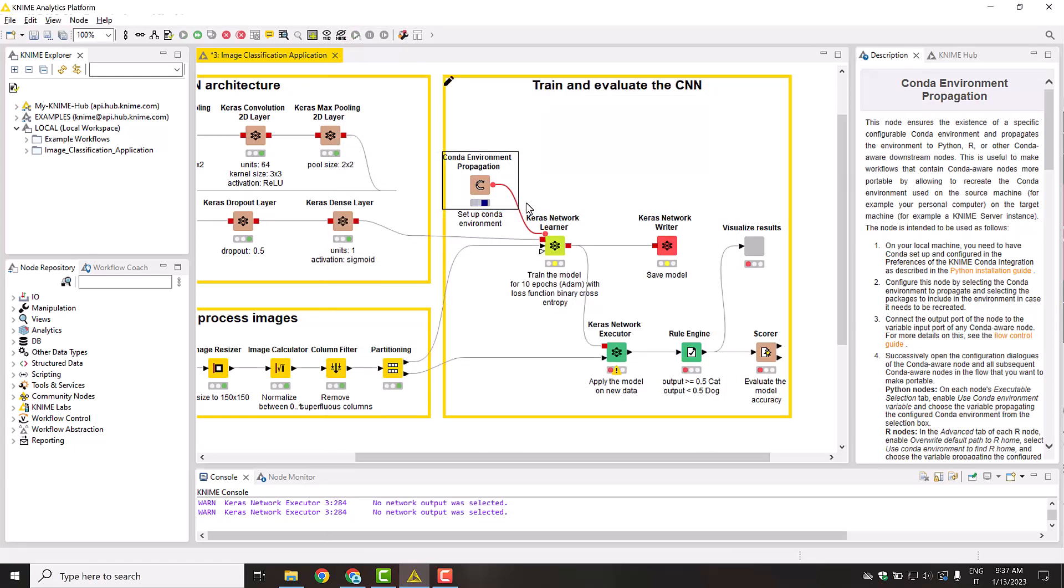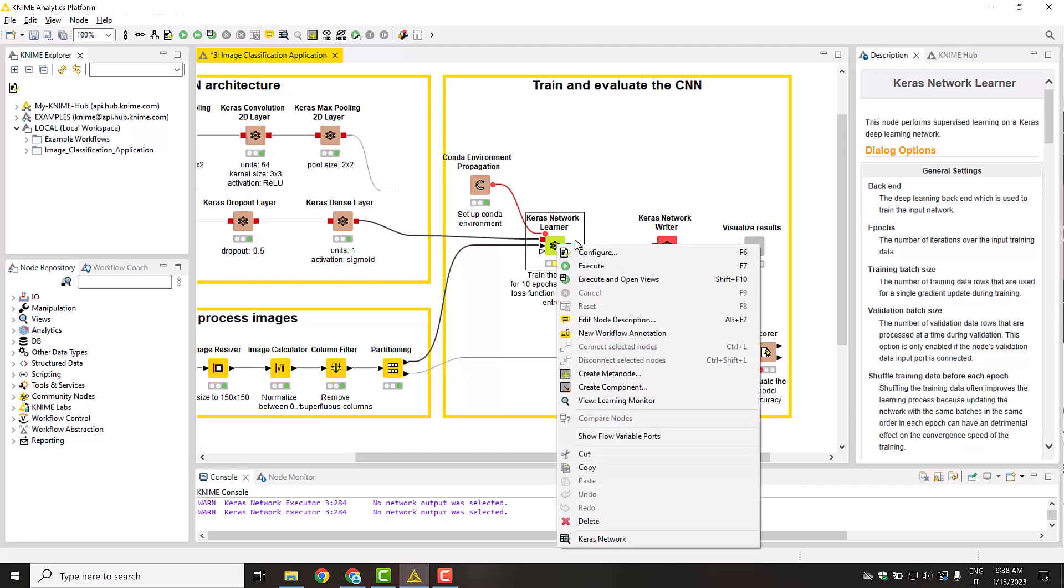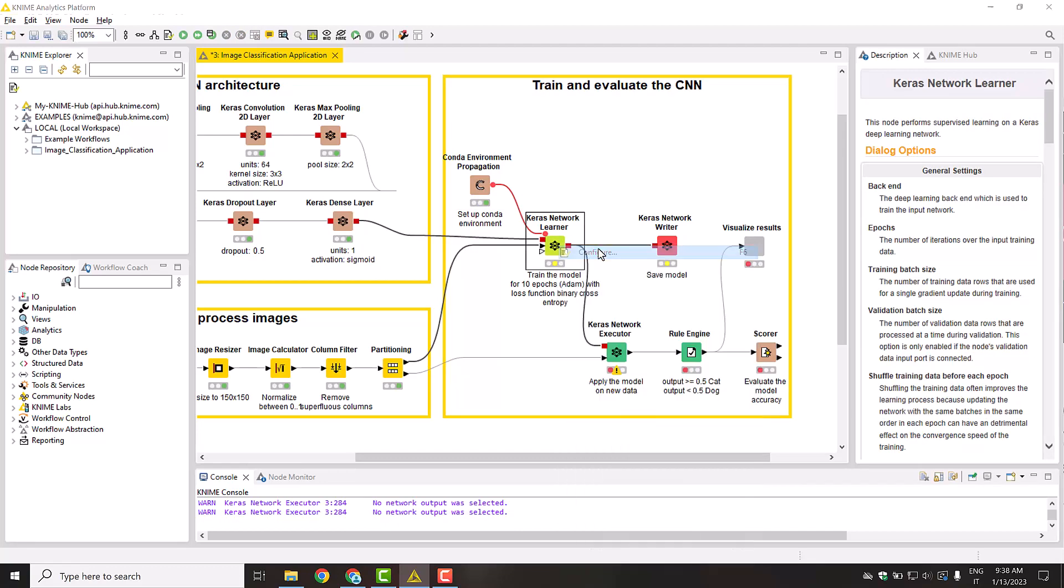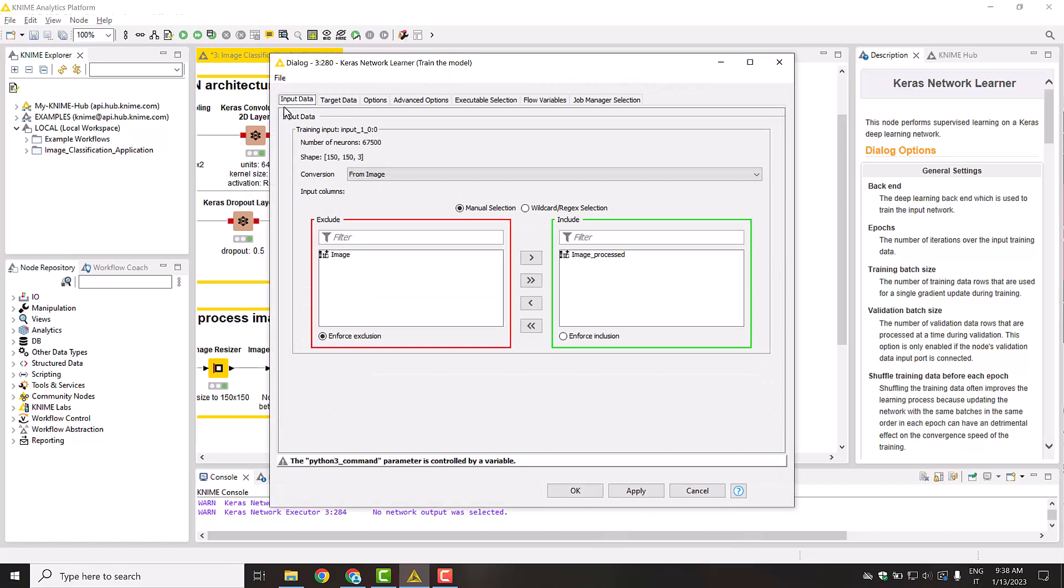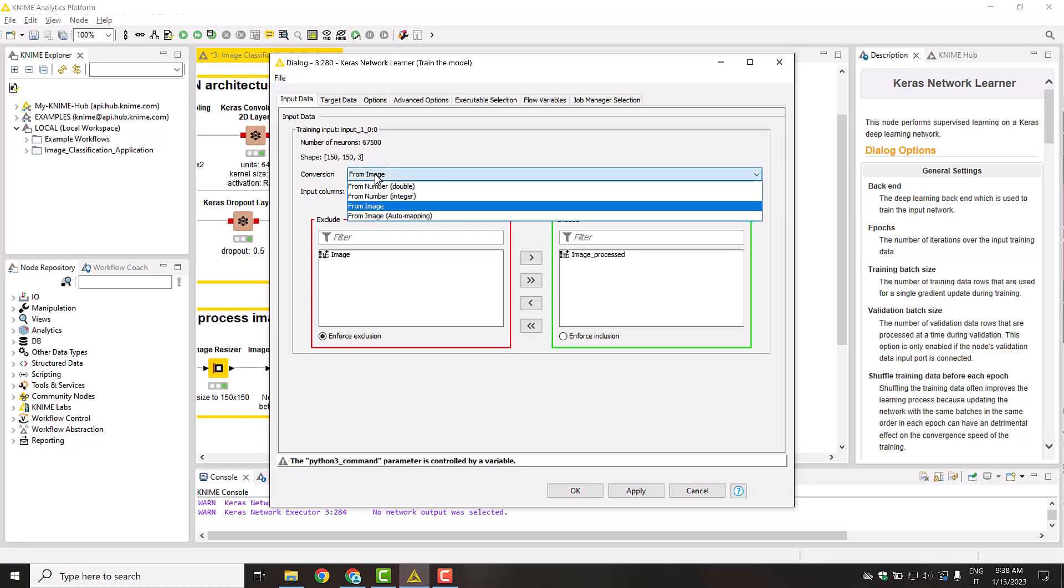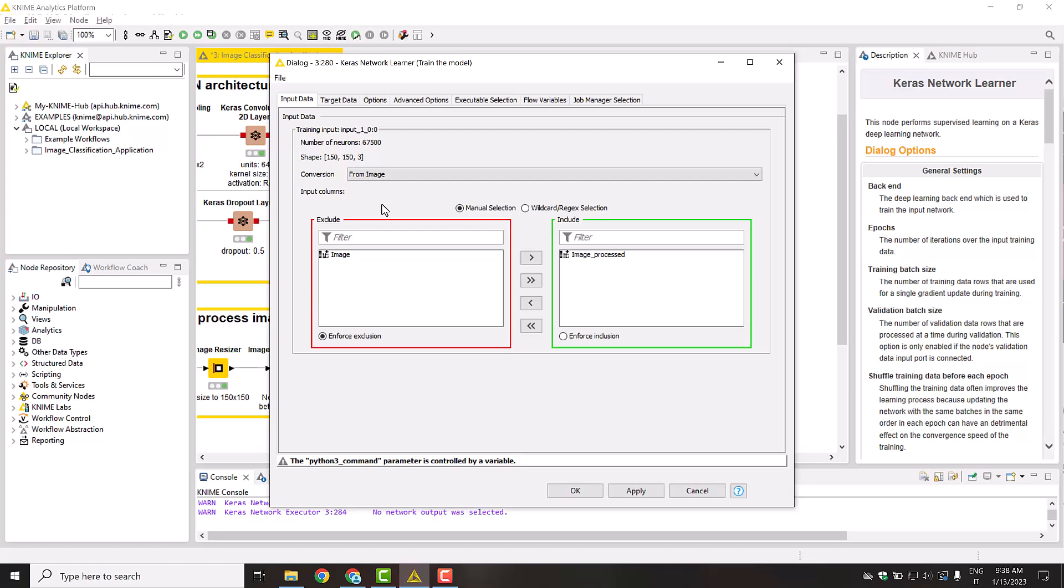Now you're finally ready to train the network using the Keras Network Learner node. Let's have a look at its configuration window. In the Input Data tab, select the table column you want to use as training data. The dialog box also gives you information about the network input shape, namely the size defined in the Keras input layer node during the architecture definition. Therefore, the training data that you select below must match this size. Selecting the conversion technique from Image in the menu, the node will automatically transform the image column into a format accepted by the network.